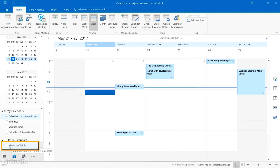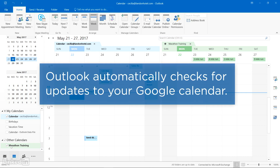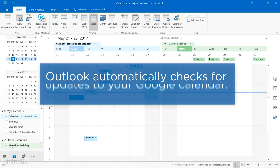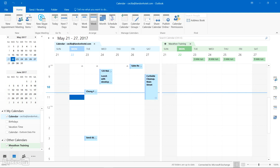That calendar now appears in Outlook. From this point on, anytime you start Outlook, it'll check your Google Calendar for updates and download any changes so they'll be visible in Outlook. And if you keep Outlook open, it also periodically checks for and downloads updates.